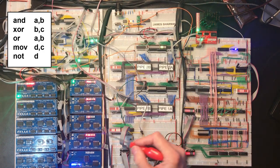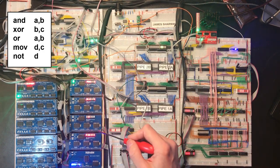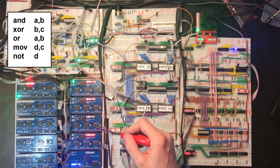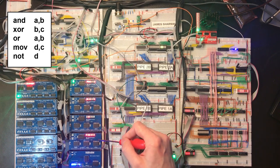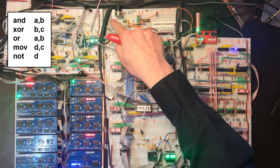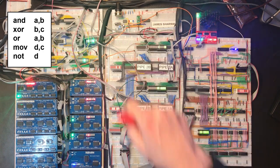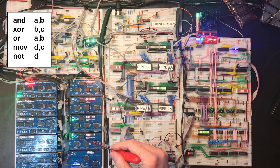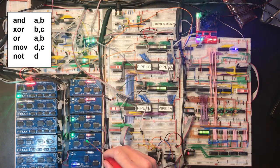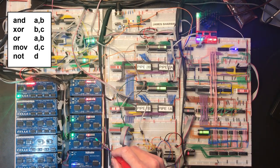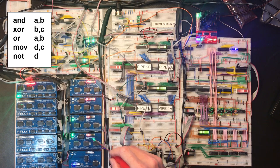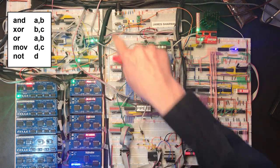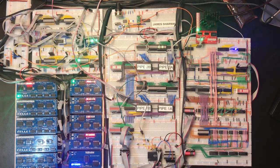Now for the final test, I'm going to do a simple move of C into D and then a NOT D, so we should see all of these LEDs invert their state. Excellent.